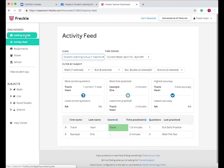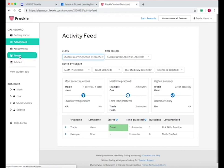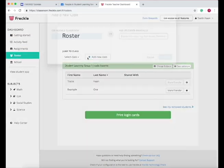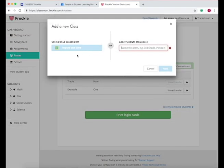So if you want to make a class, all you do is go to roster and then add new class. And so then you can name the class here or import the class.